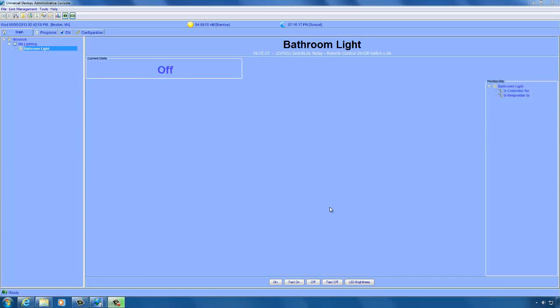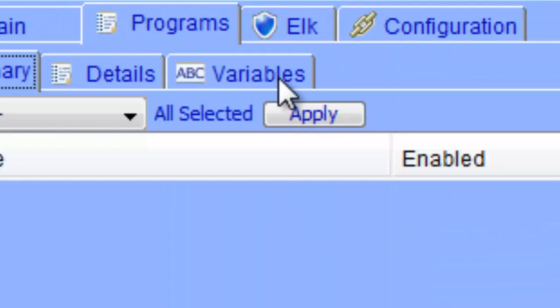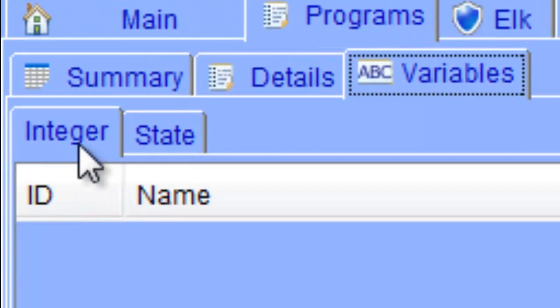Now that I have described what variables are and what operators are available, I am going to demonstrate how to use variables by showing you several programs that work together to increase the time of an off timer for a bathroom light. Before you can use a variable, you must first define it in the admin console. To do this, click on the Programs tab and then Variables. You will notice there are two types of variables you can use: integer and state.